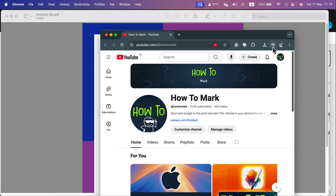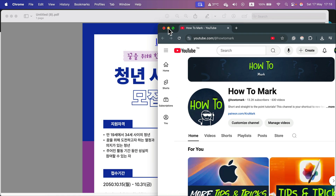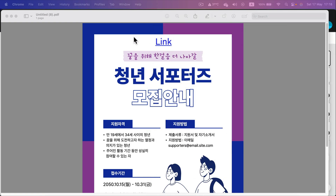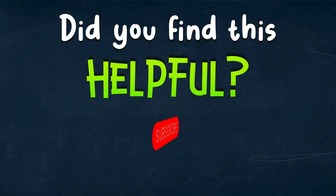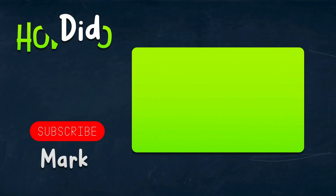Everything's working just fine. So that's how you can add hyperlinks to your design in Adobe Express. I hope this was helpful — see you in the next one.